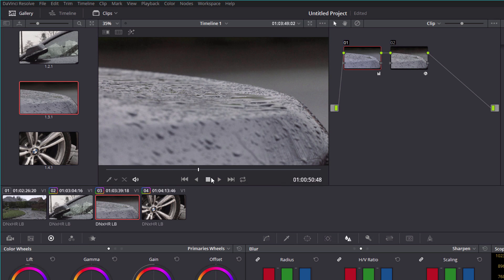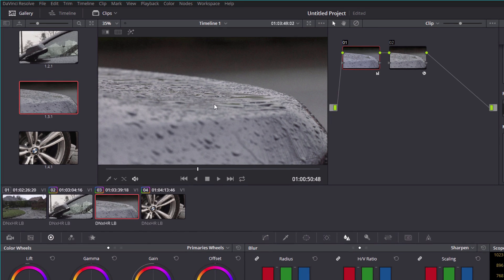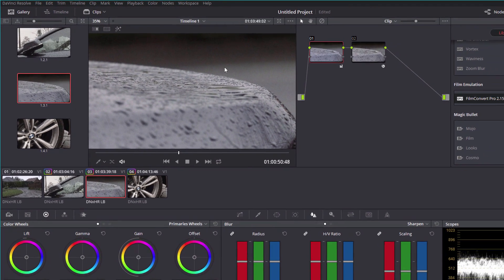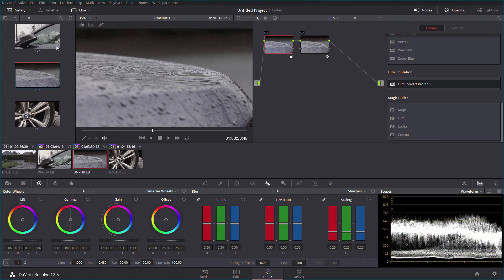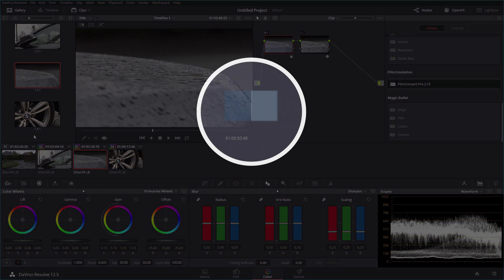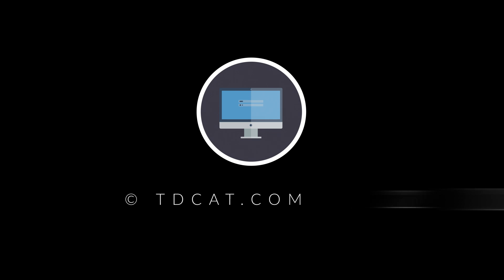So there we go, that's stills within DaVinci Resolve. Brilliant feature, absolutely love it. And if you don't use it already, hopefully that helps you a little bit and you will definitely start using it in the future. Thanks for watching.